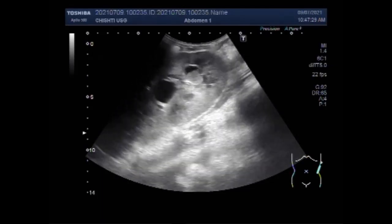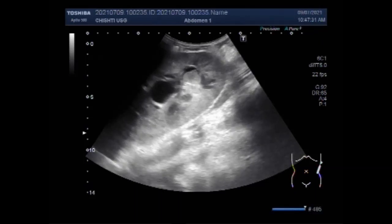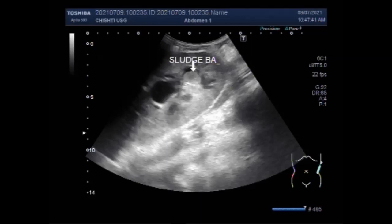A congenital bladder diverticulum forms when some of the bladder lining pokes through a weak part in the bladder wall. With acquired diverticulum, many pouches often form. Now you can see a sludge ball in the kidney.